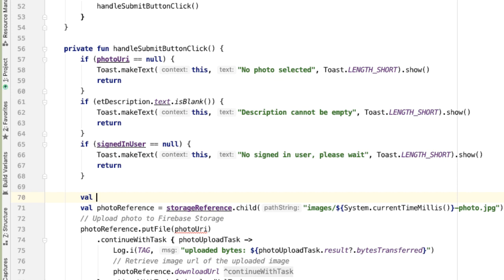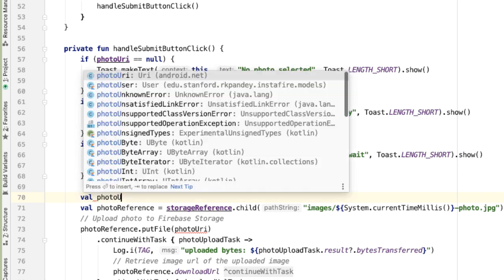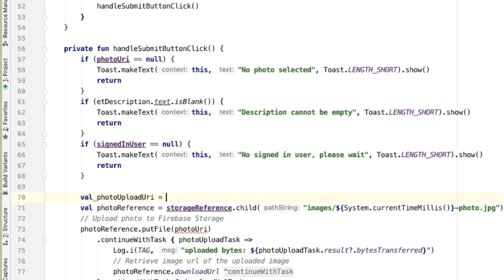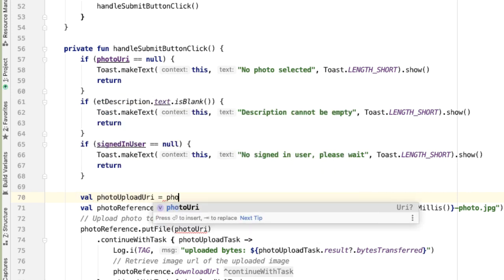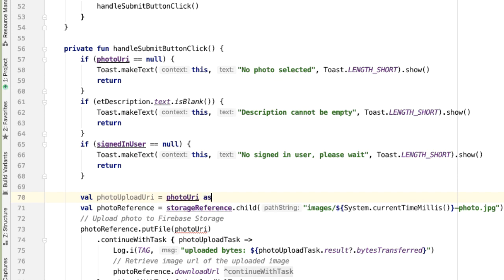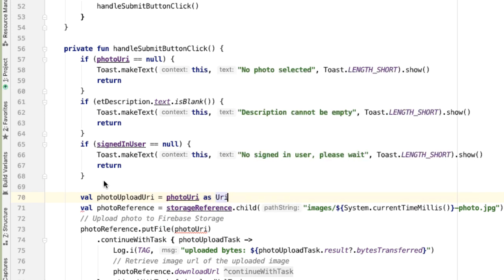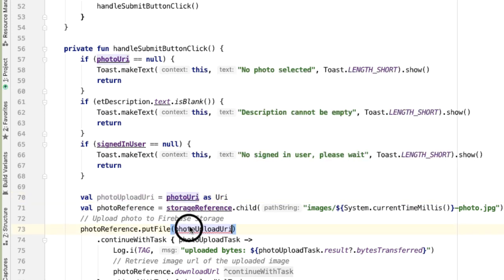And that's going to be the photoUri and casted as a non-null URI. And so we'll upload that.